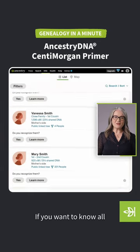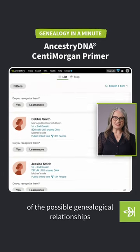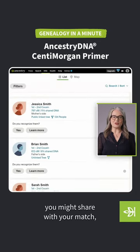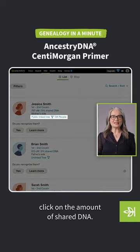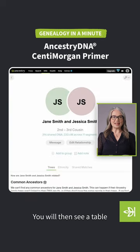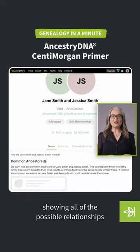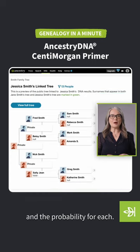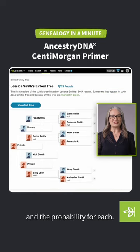If you want to know all of the possible genealogical relationships you might share with your match, click on the amount of shared DNA. You will then see a table showing all of the possible relationships and the probability for each.